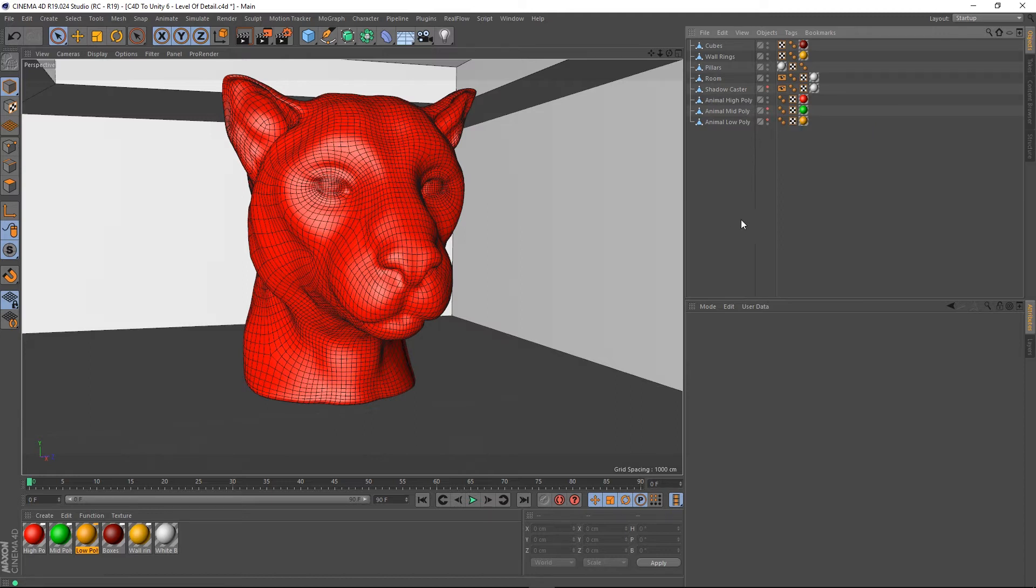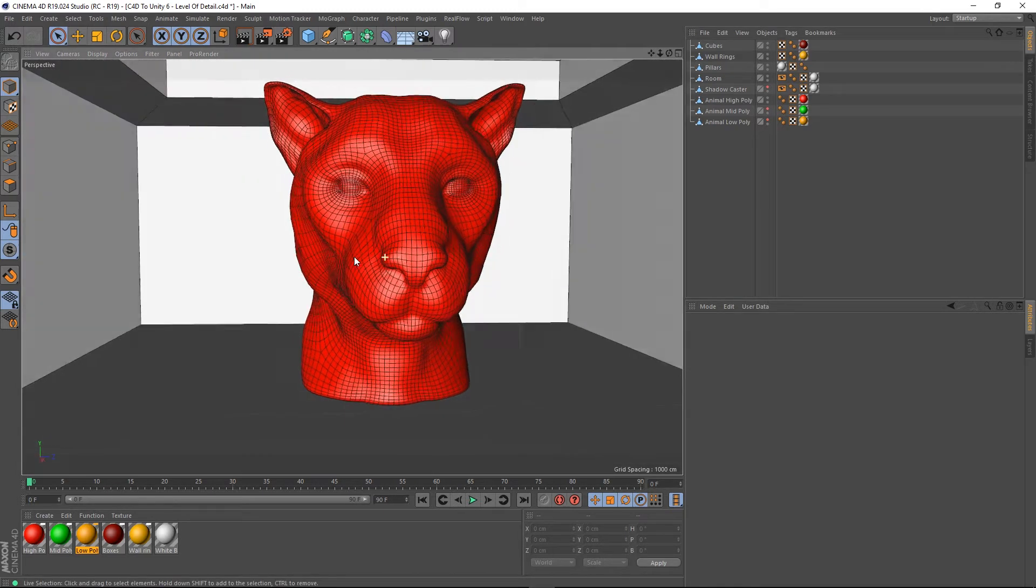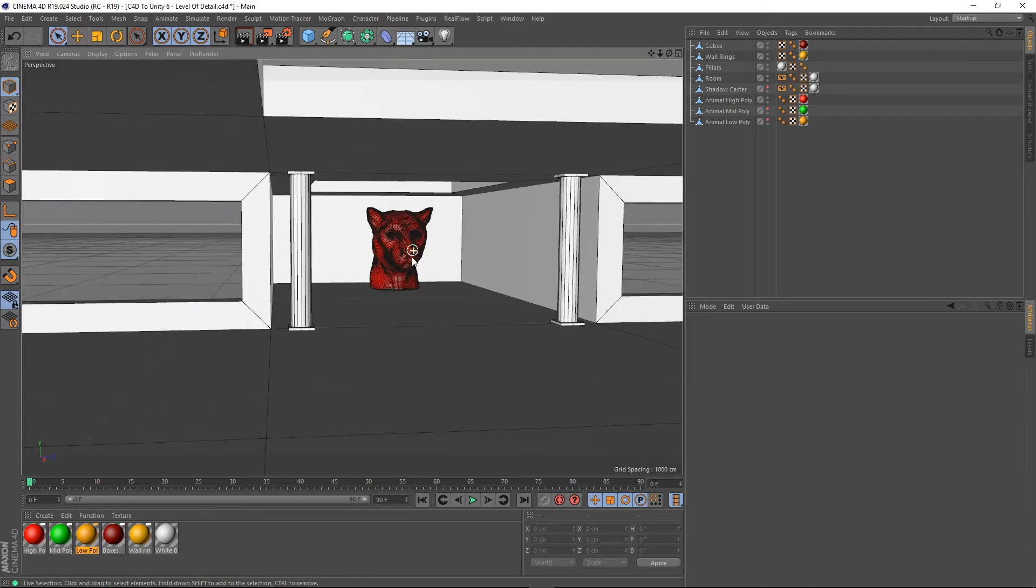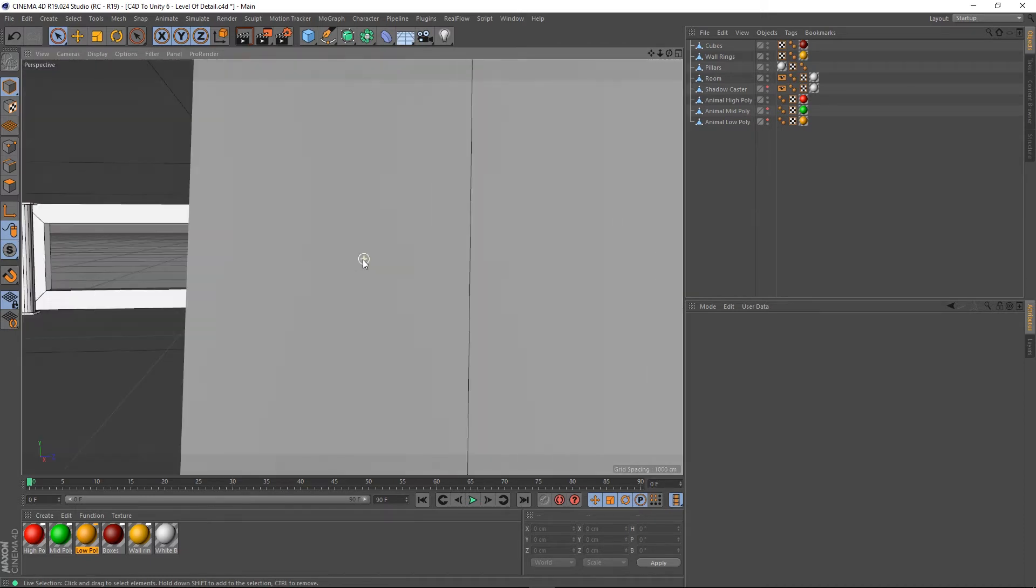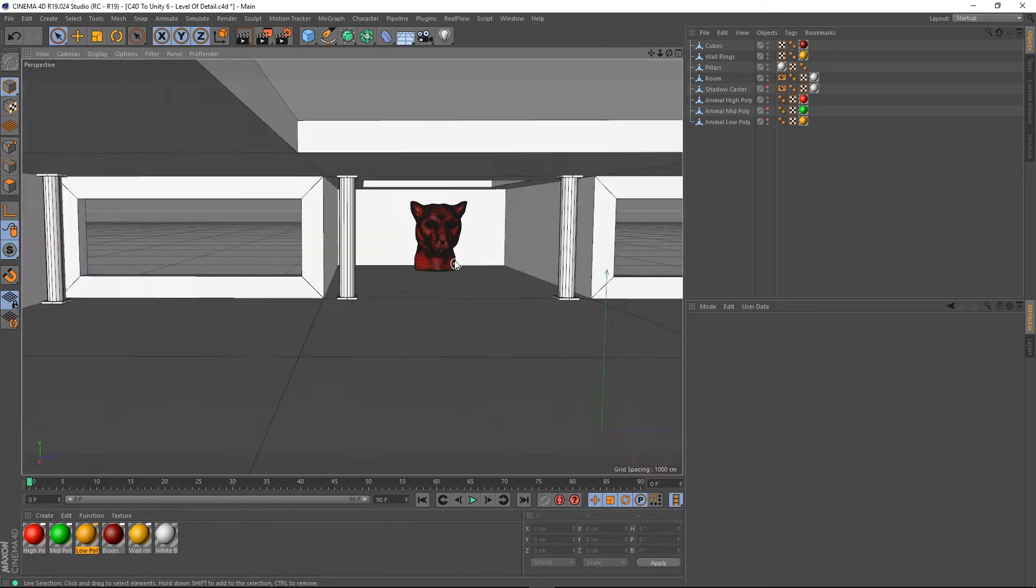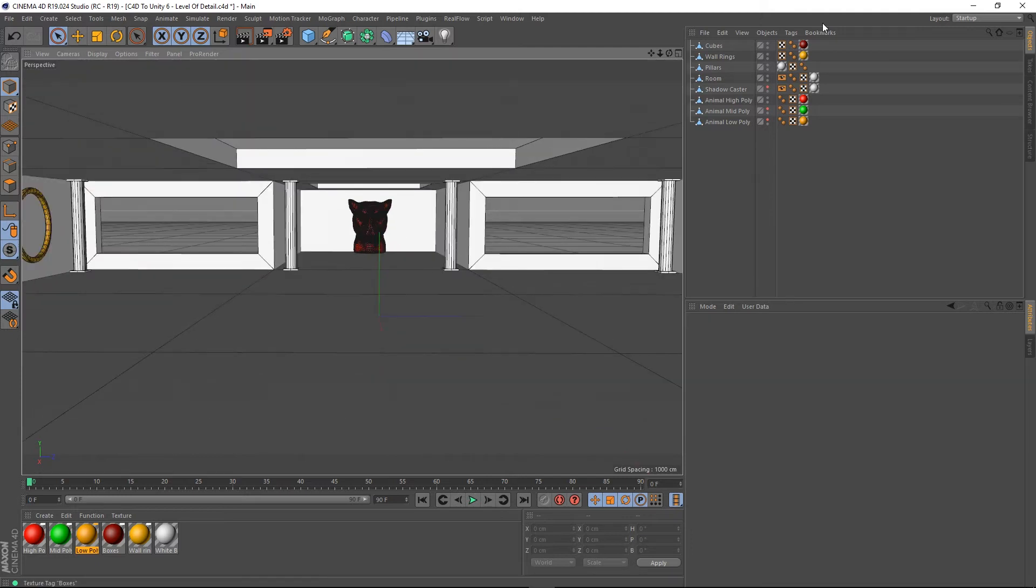So, what would be the point of this? Well, the idea is that if the camera's near to an object, you want to be displaying this high poly model. And the further away you get, you're not going to be able to see a lot of that detail anyway.